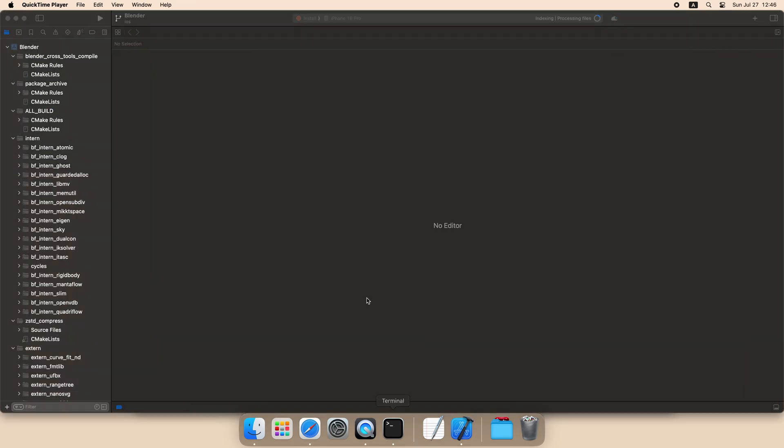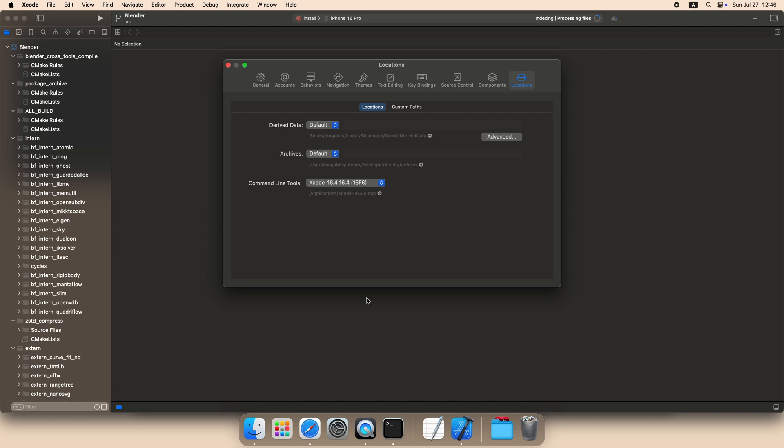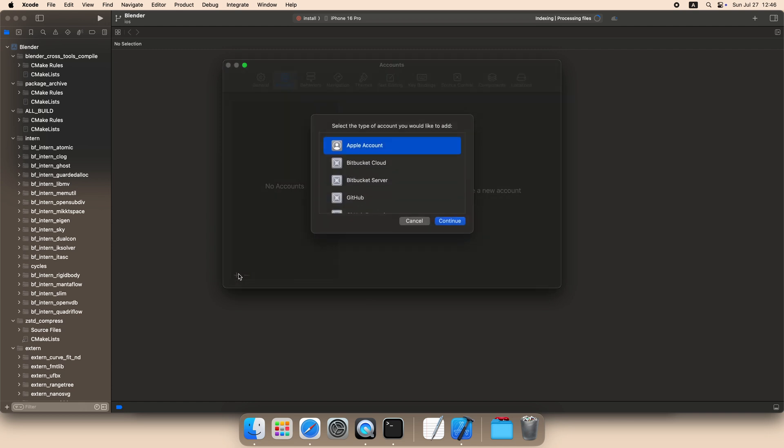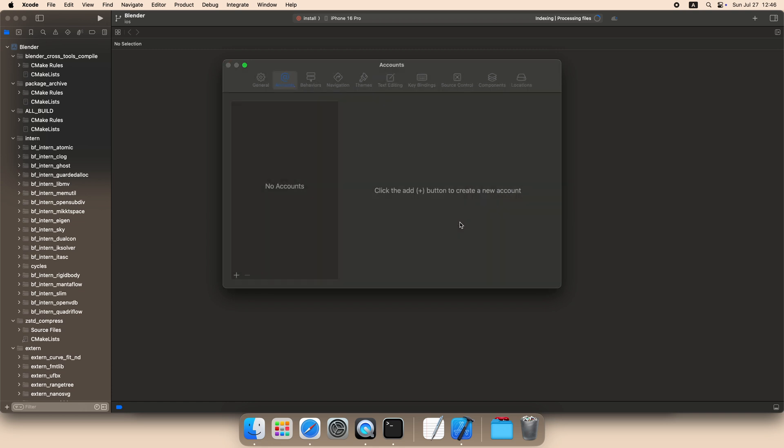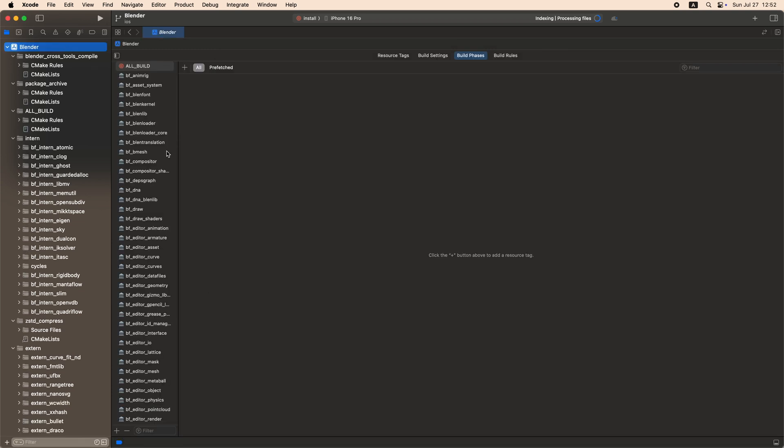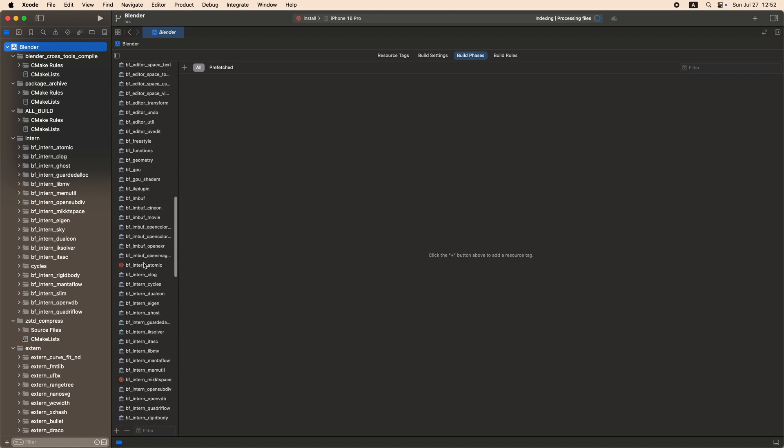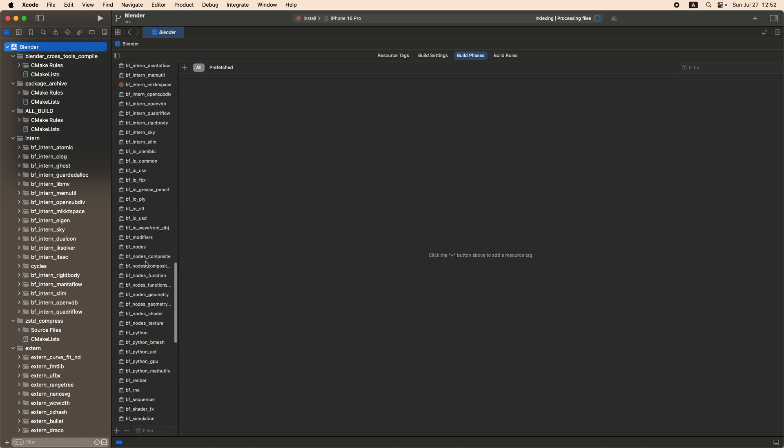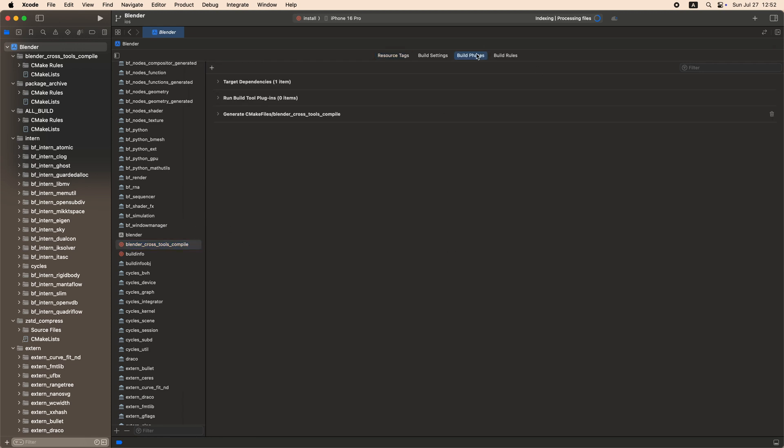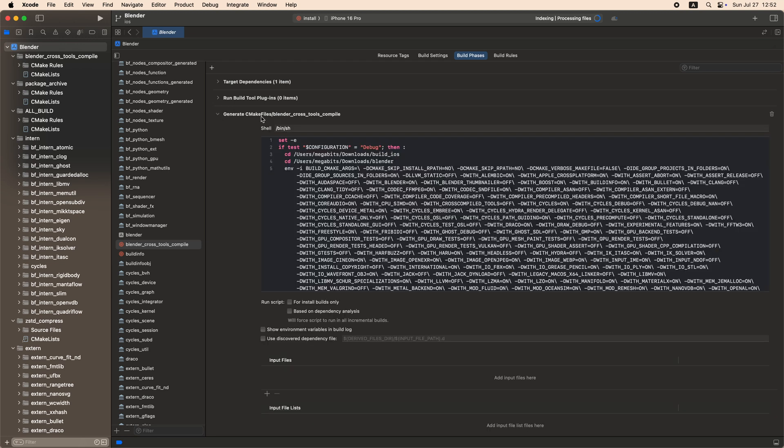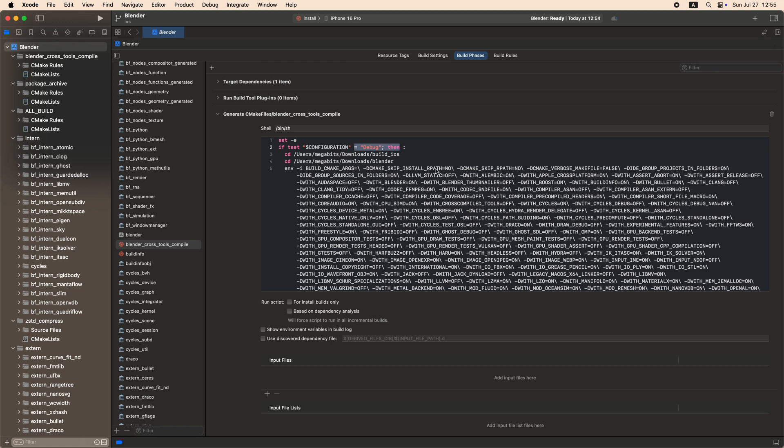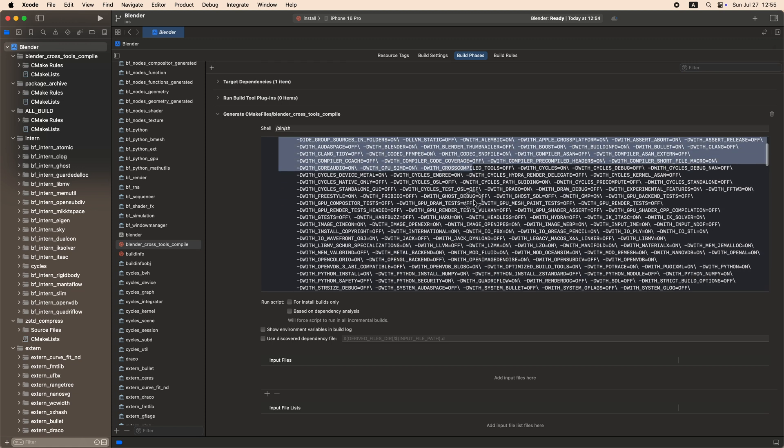Open Xcode's preference again, select tab account and login with your Apple ID. Select project in the navigator and find the target Blender cross tools compile. Select the build phrases and expand generate cmake files step. Copy the text under the debug section from env-i to make tools.